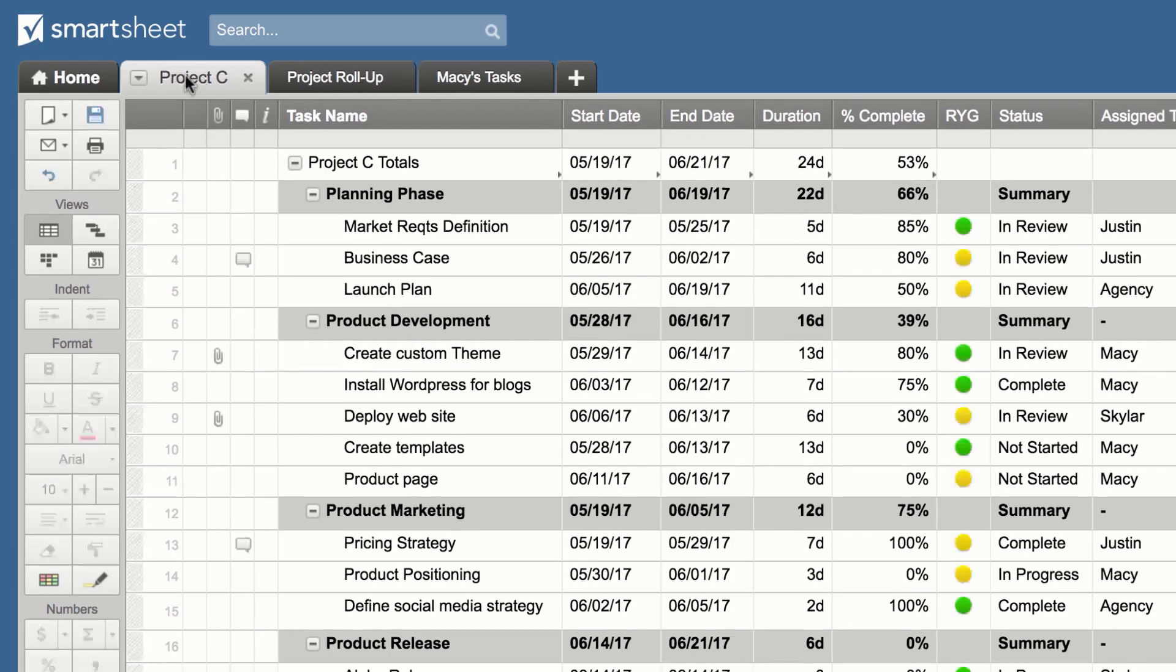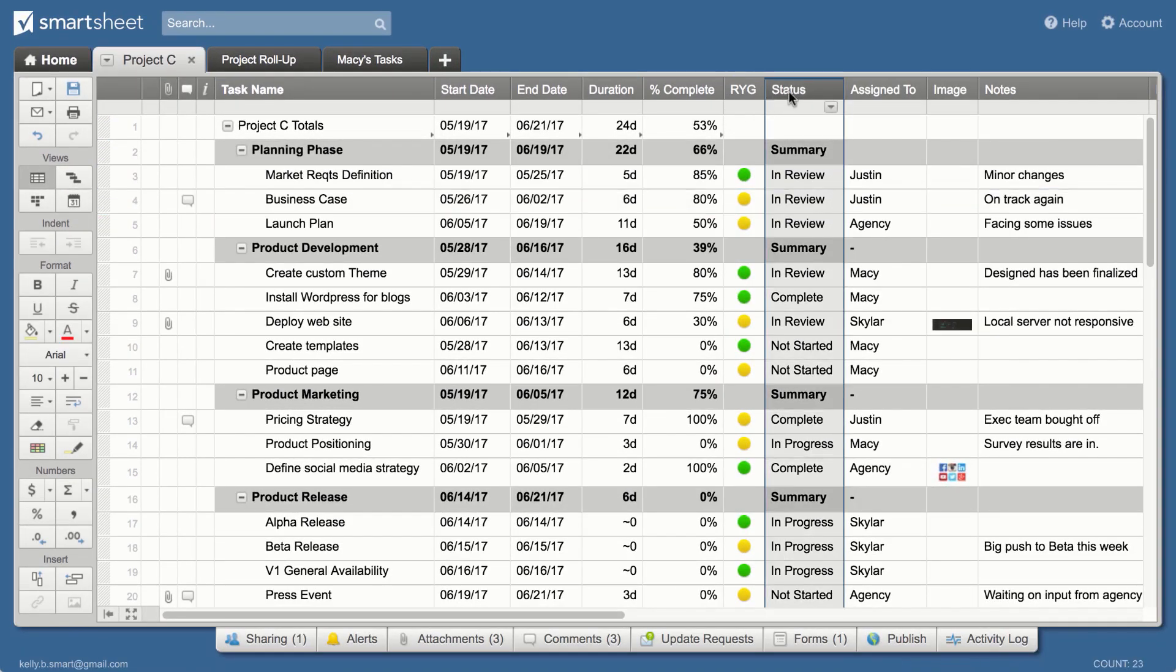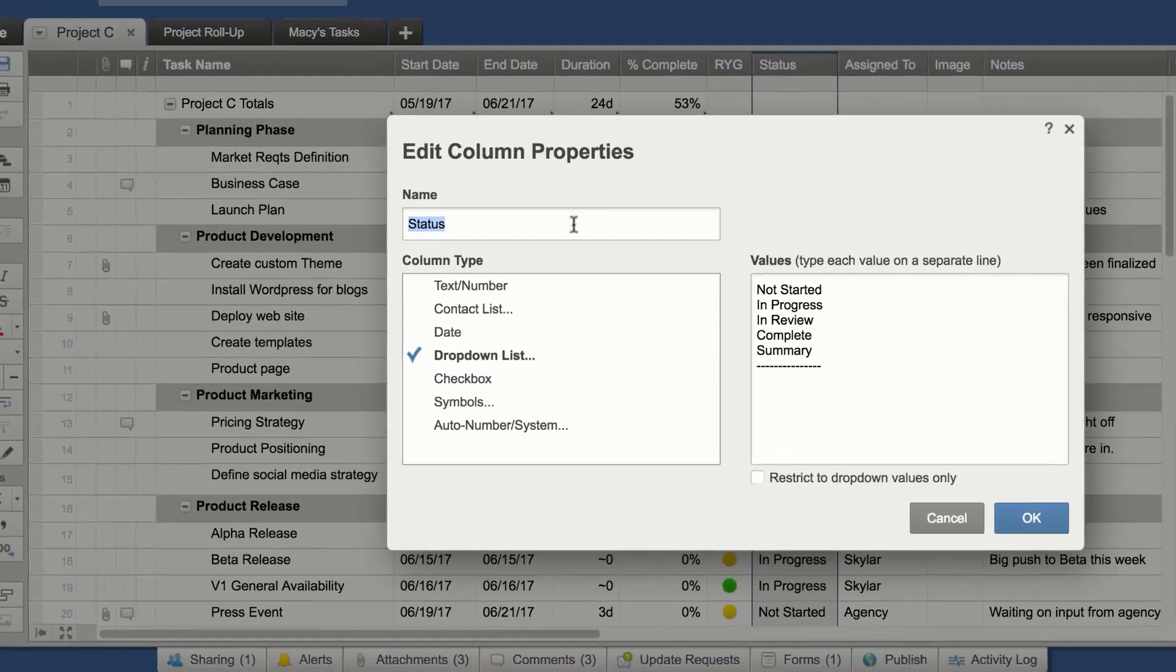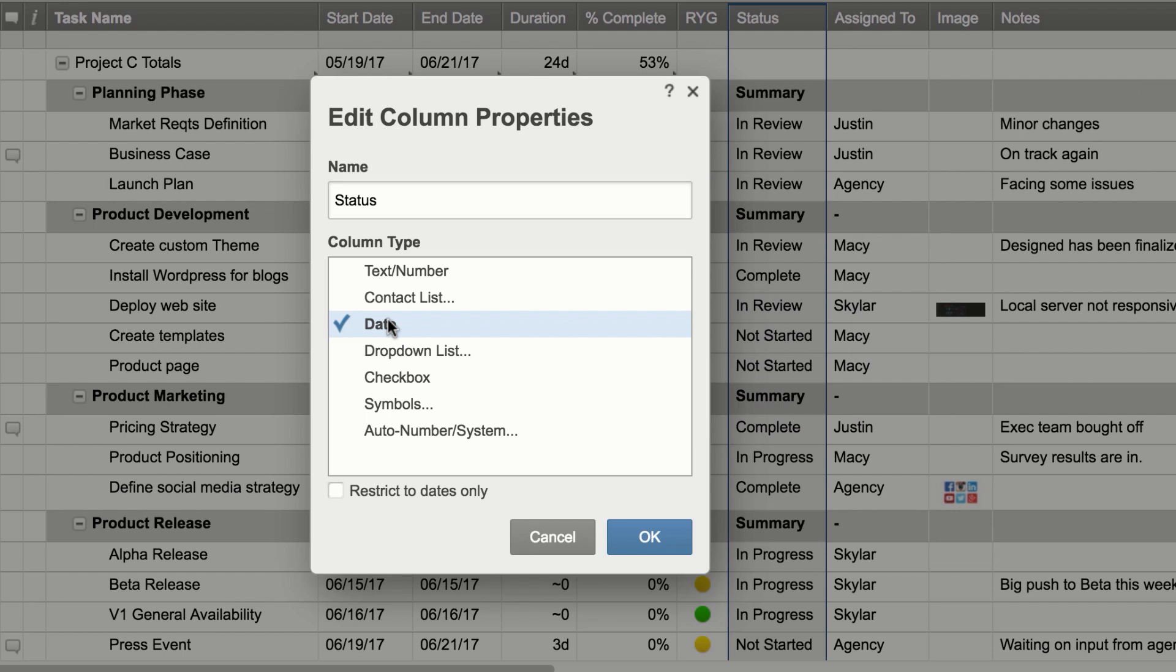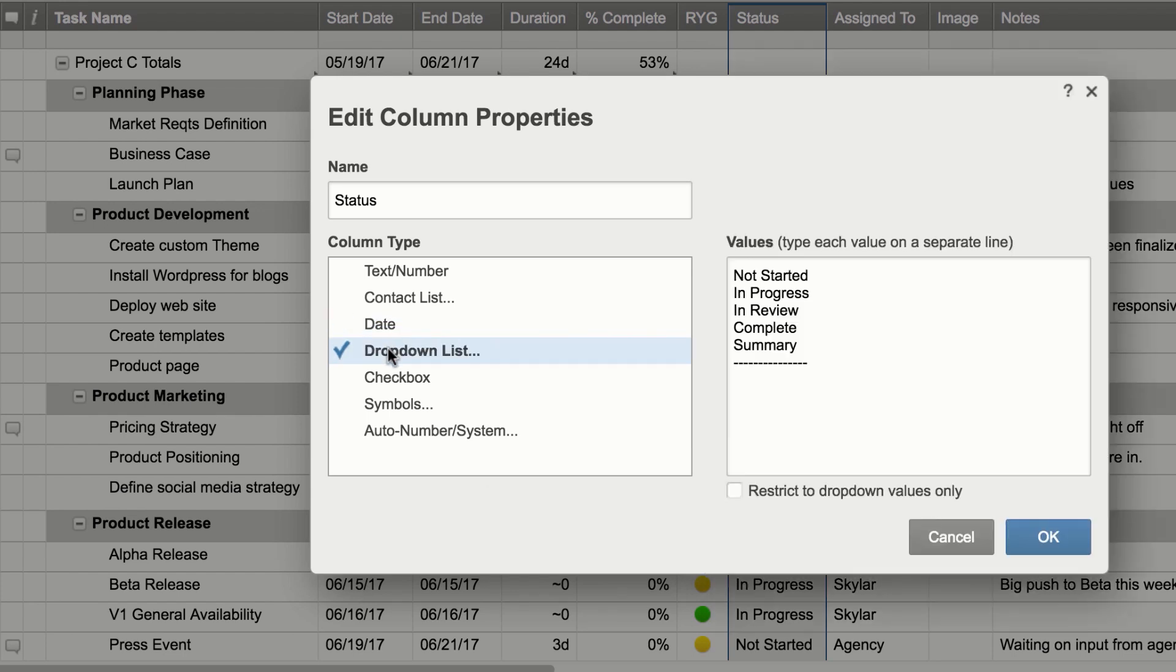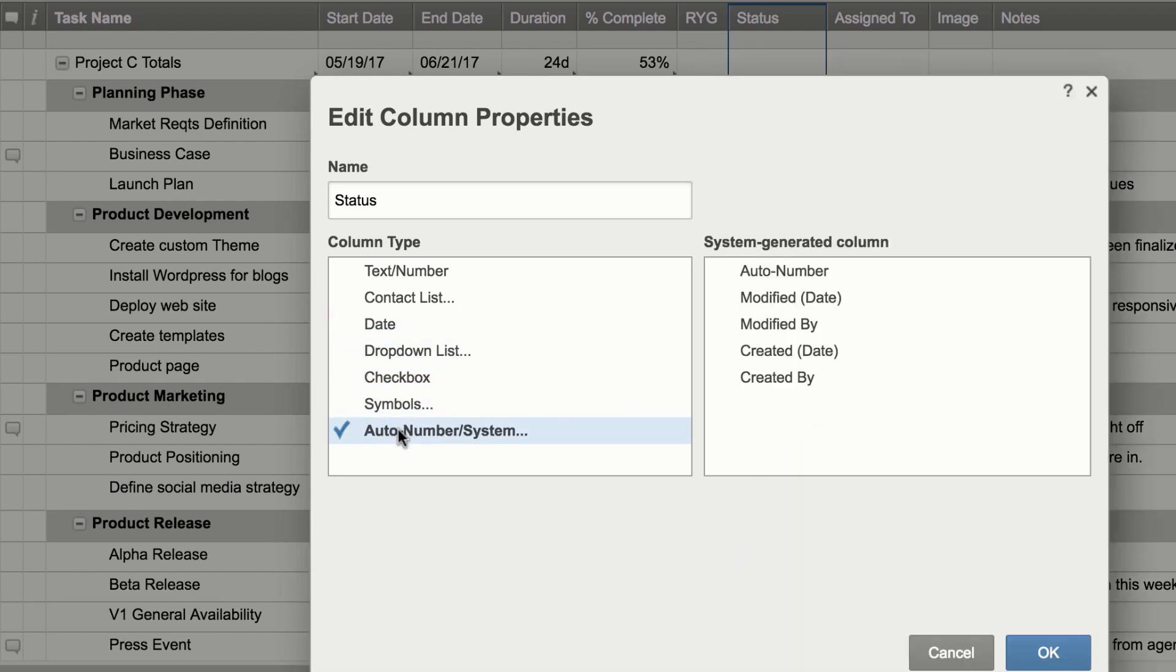Sheets are made up of rows and columns that you can customize to incorporate contacts, dates, drop-down lists, checkboxes, symbols, and system data, like created by and modified date.